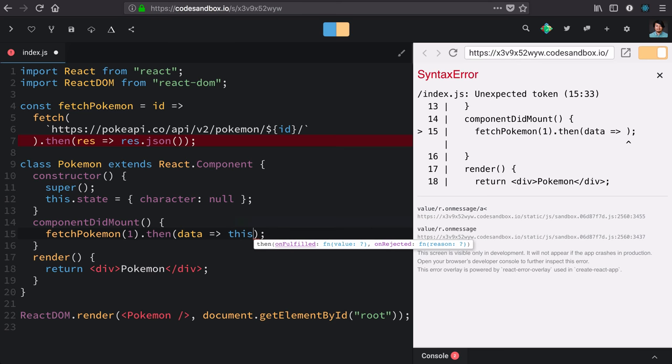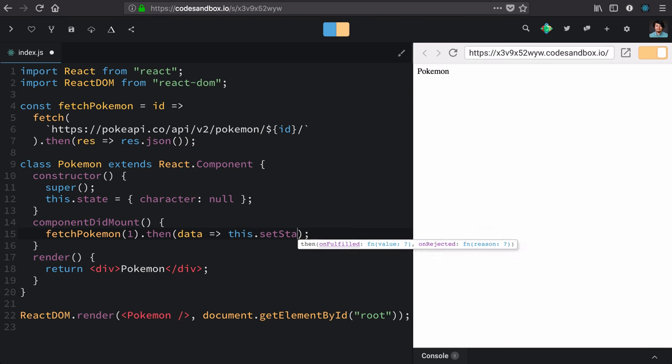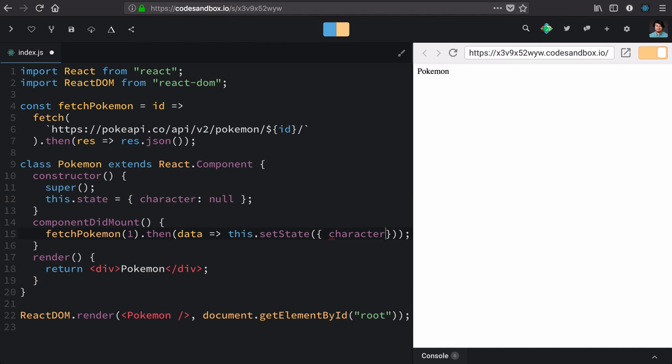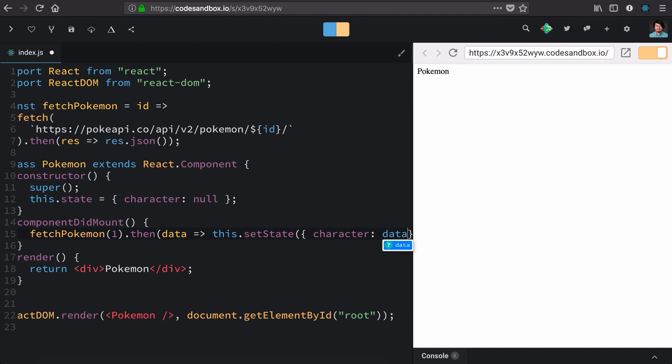setState lives on the component, so we call it through this and we're going to use that object form that we learned first because we know the whole value that we want to put in state. So, we'll say the new character is the one that we get from data.